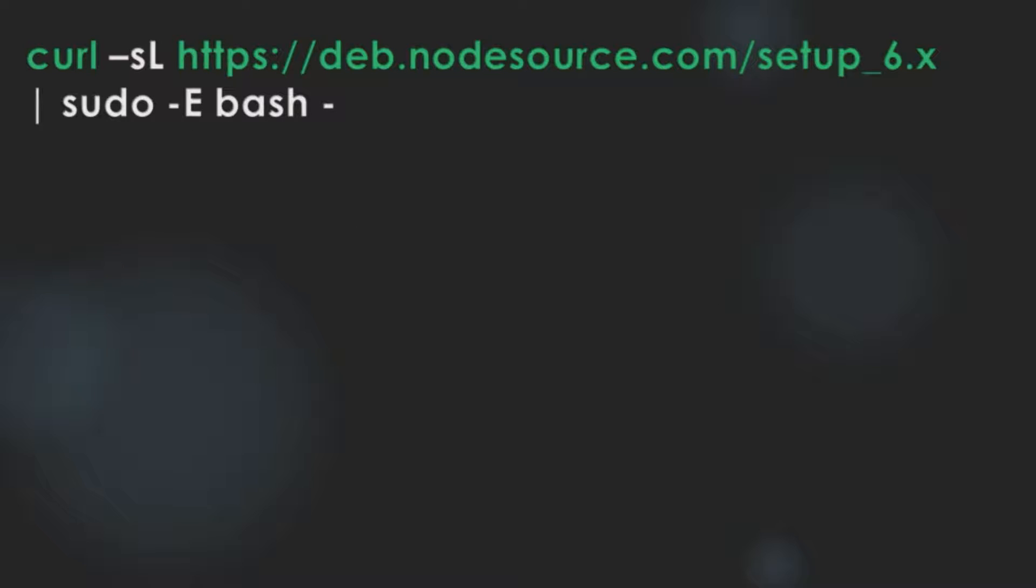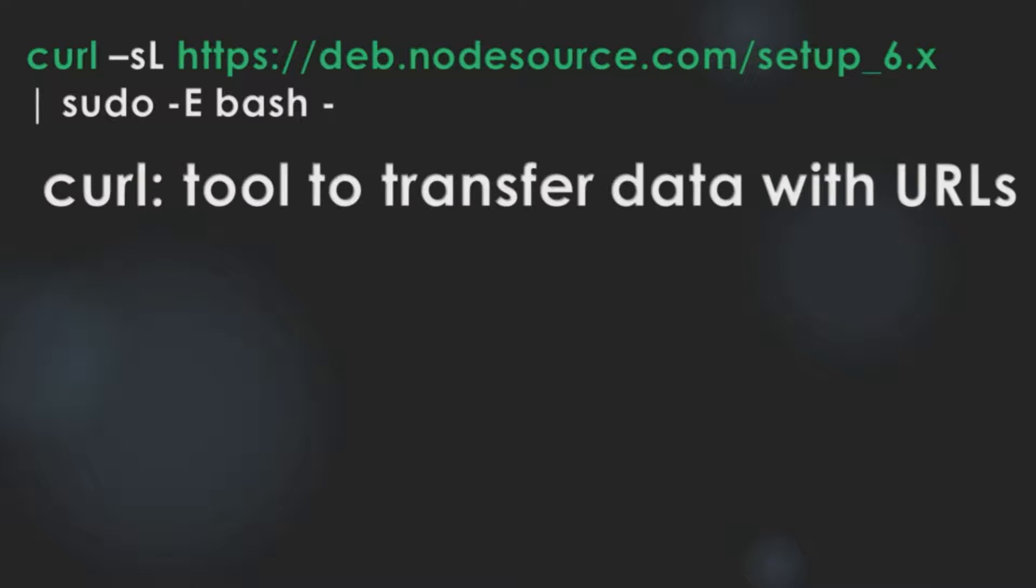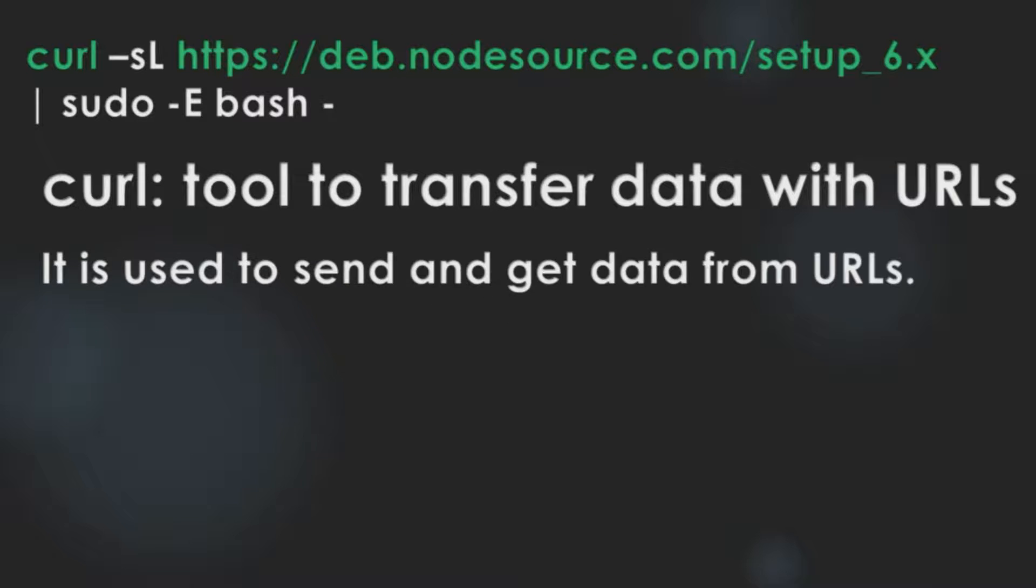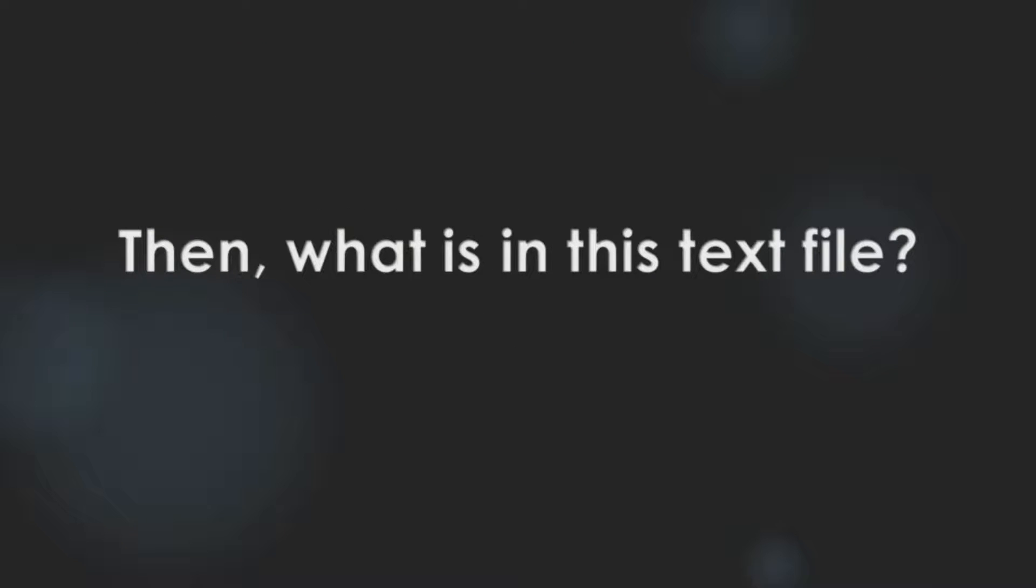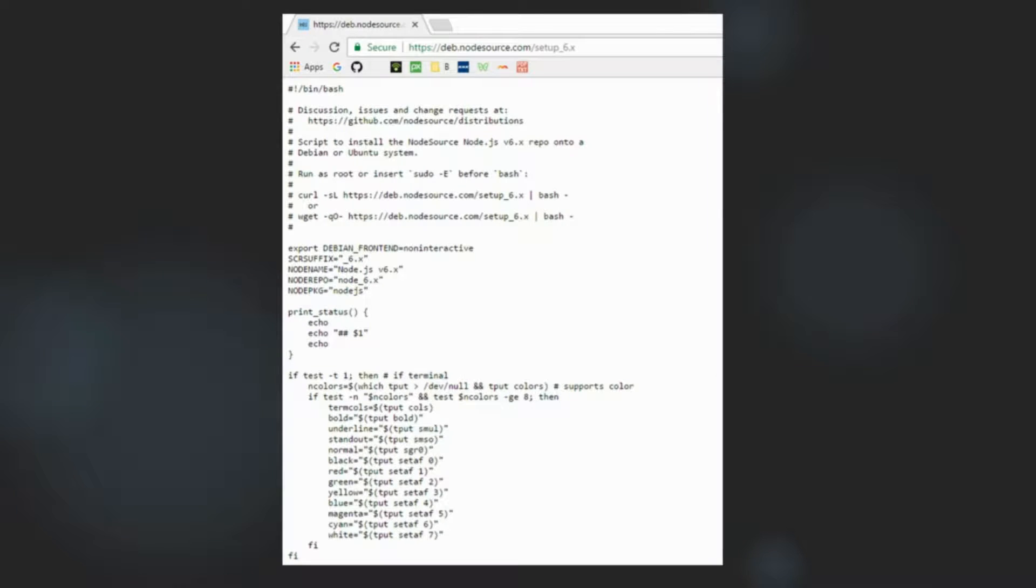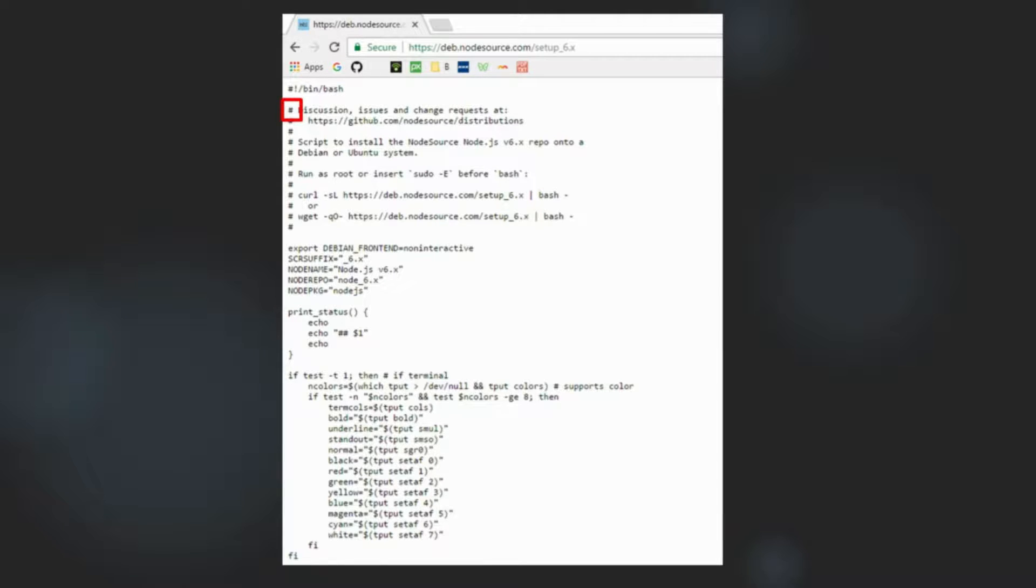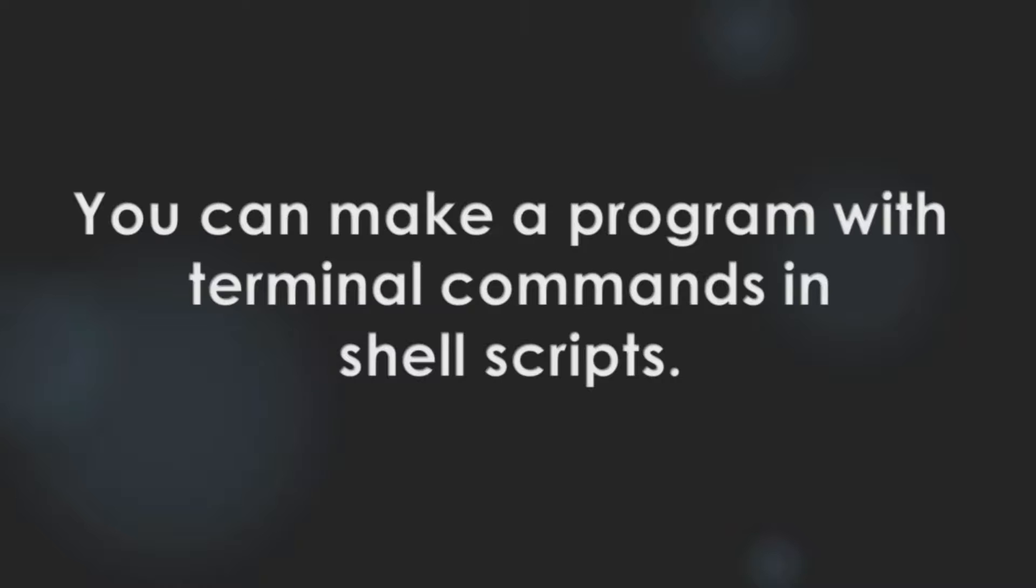Let's move on to our next command. Let's begin with cURL and the URL. cURL is a tool to transfer data with URLs. It is used to send and get data from URLs. In this case, you are getting the text file in the URL. Then, what is in the text file? If you open a web browser and type in that URL in the address bar, you can find this text file. It seems that it's a kind of source code. It is called shell script code.